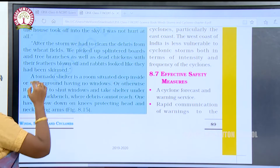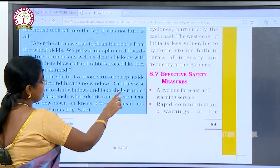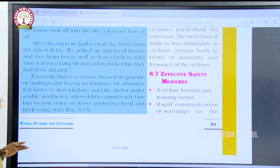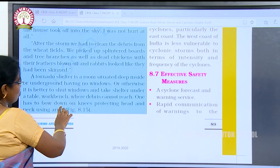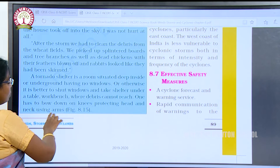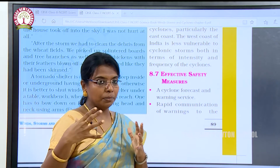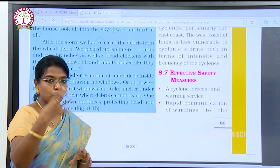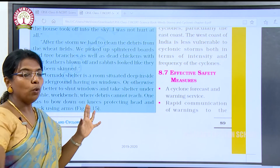The tornado shelter is a room situated deep inside underground, having no windows. Otherwise it is better to shut windows and take shelter under a table. We have to be in a safer place while the tornado is occurring, somewhere debris cannot reach. One has to bow down on the knees, protecting the head and neck using the arms. All things around the area will be sucked into the mouth of the tornado's funnel and blown off.